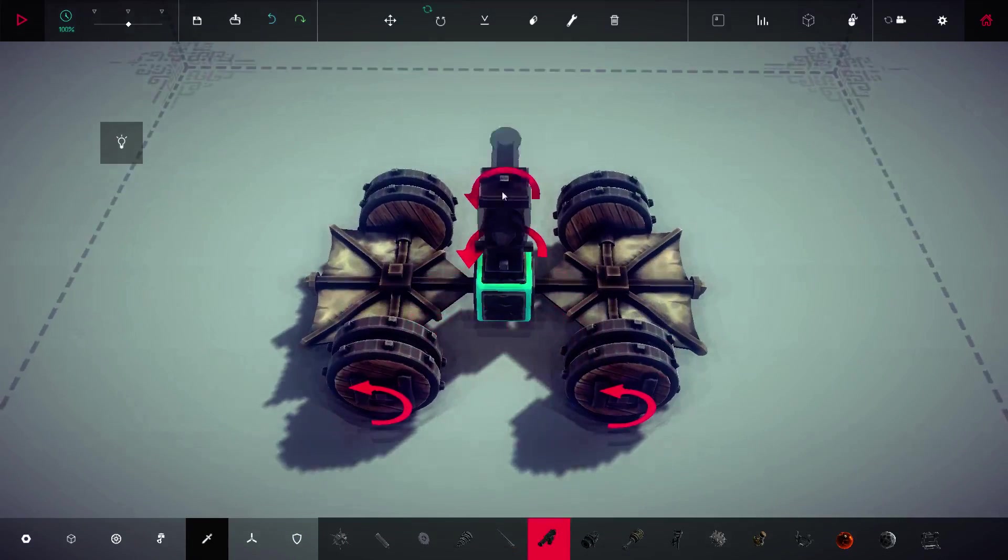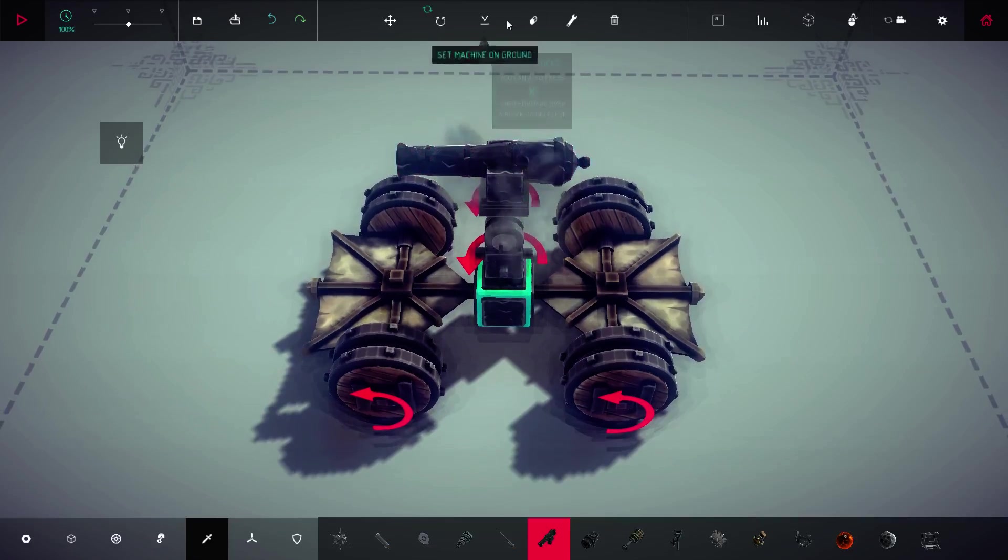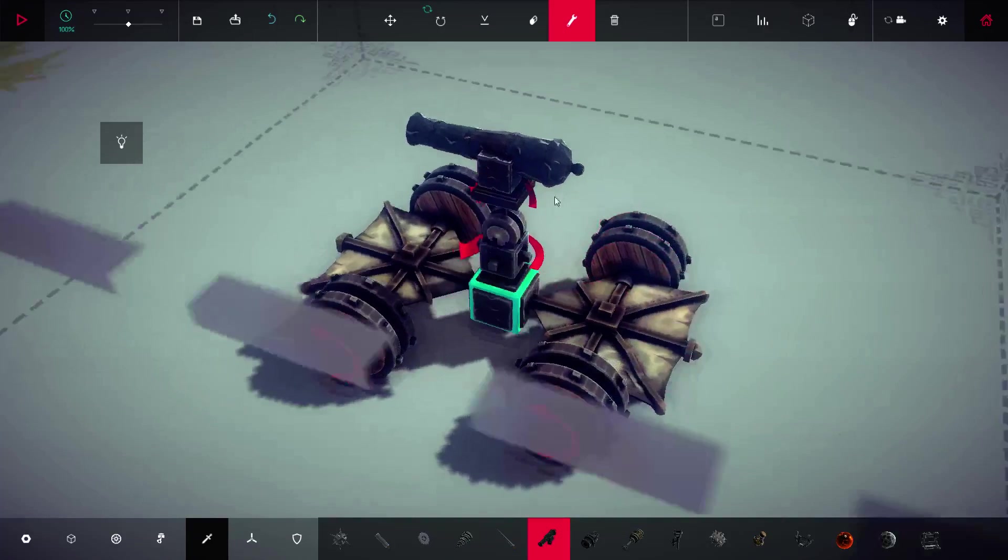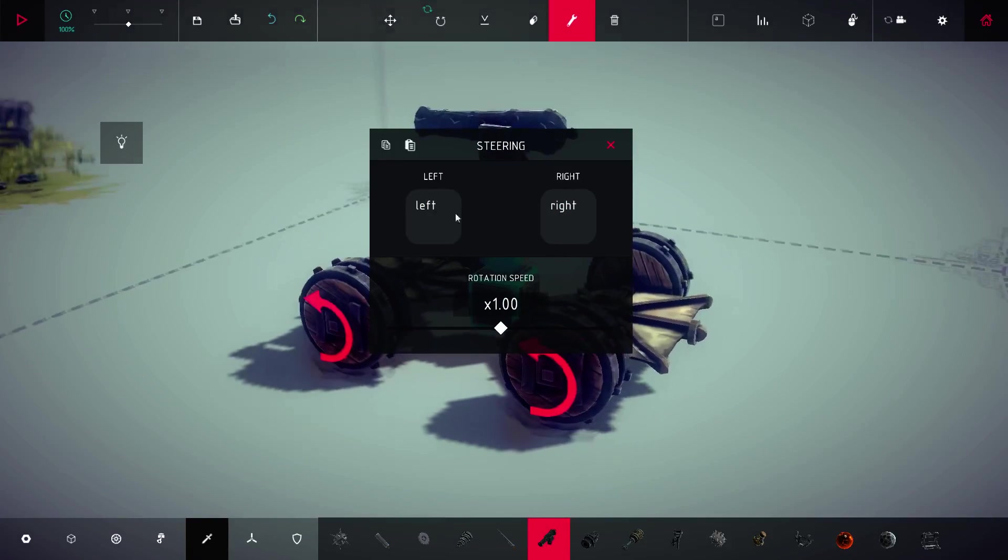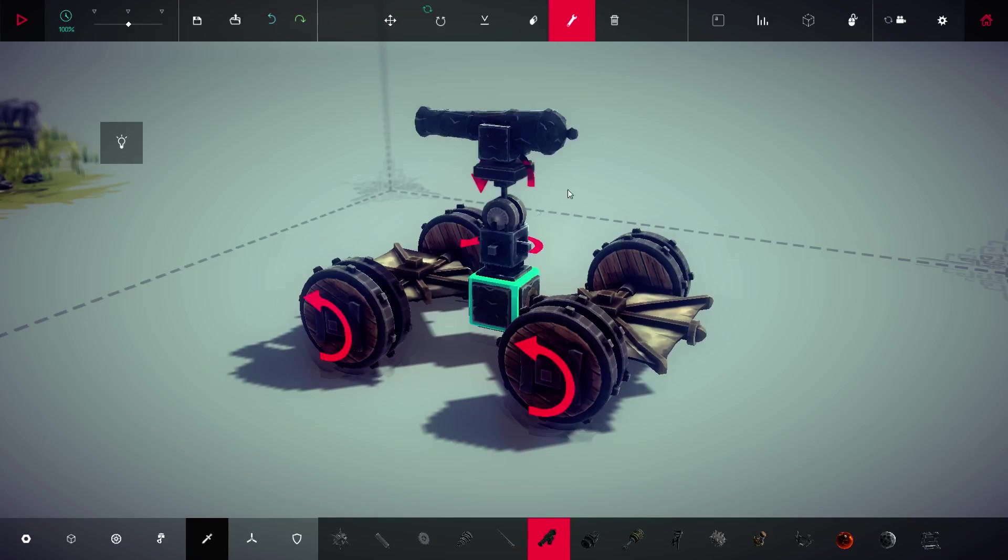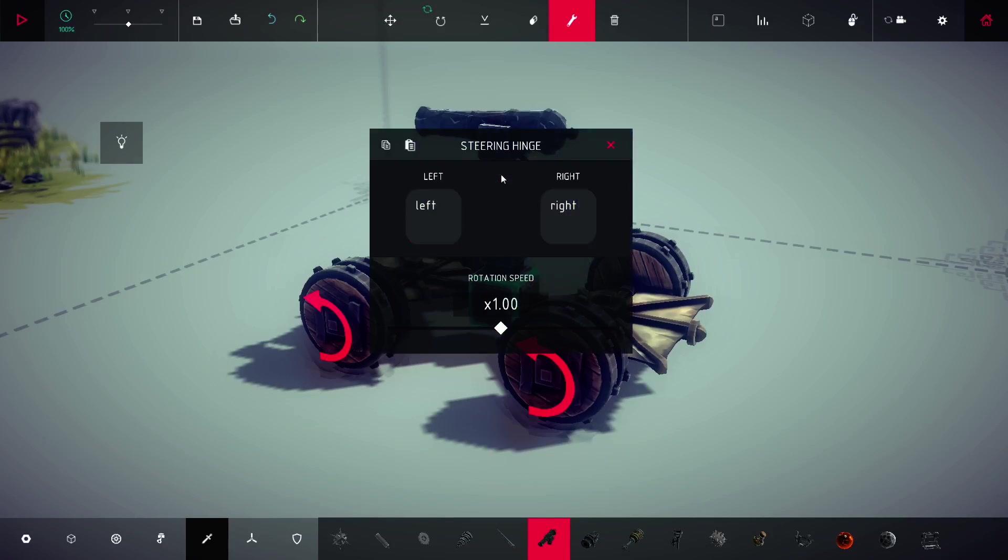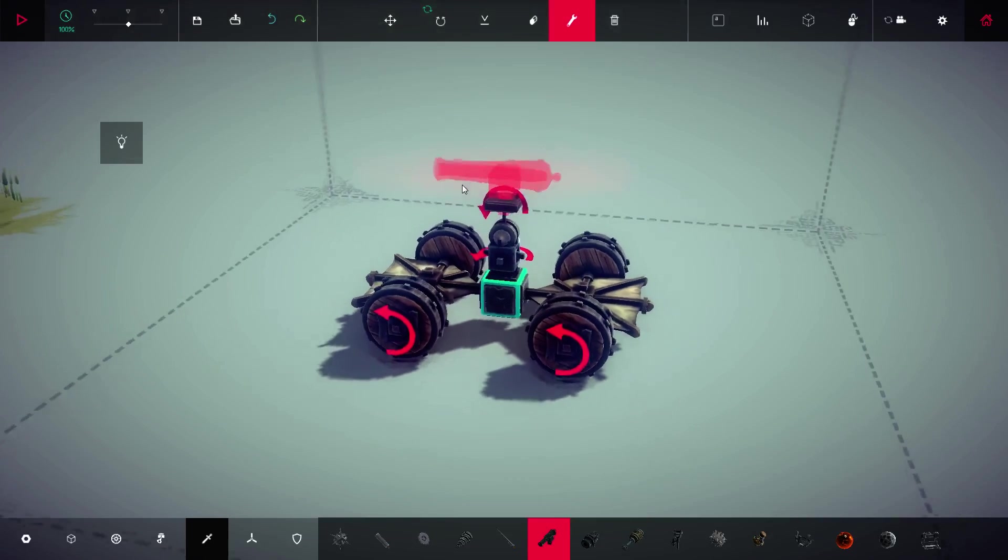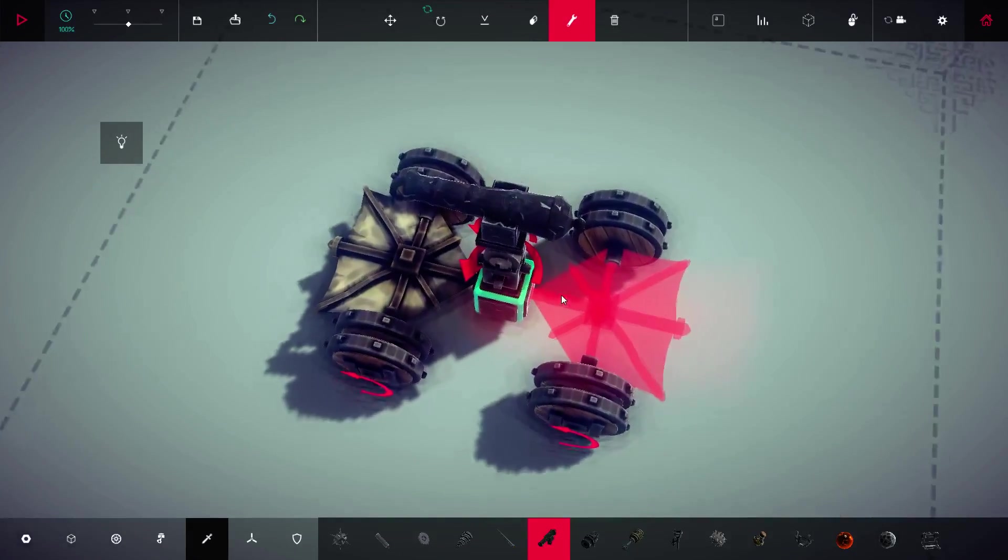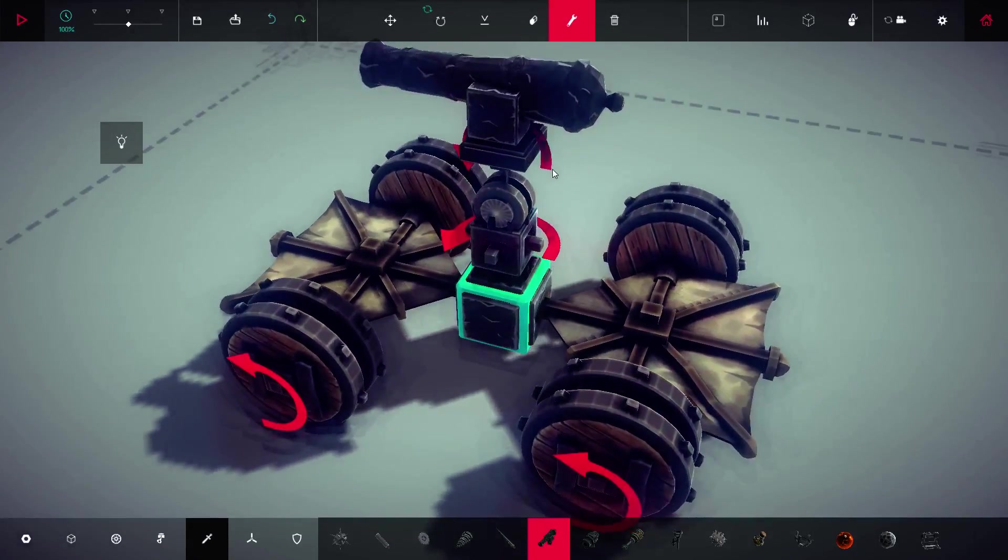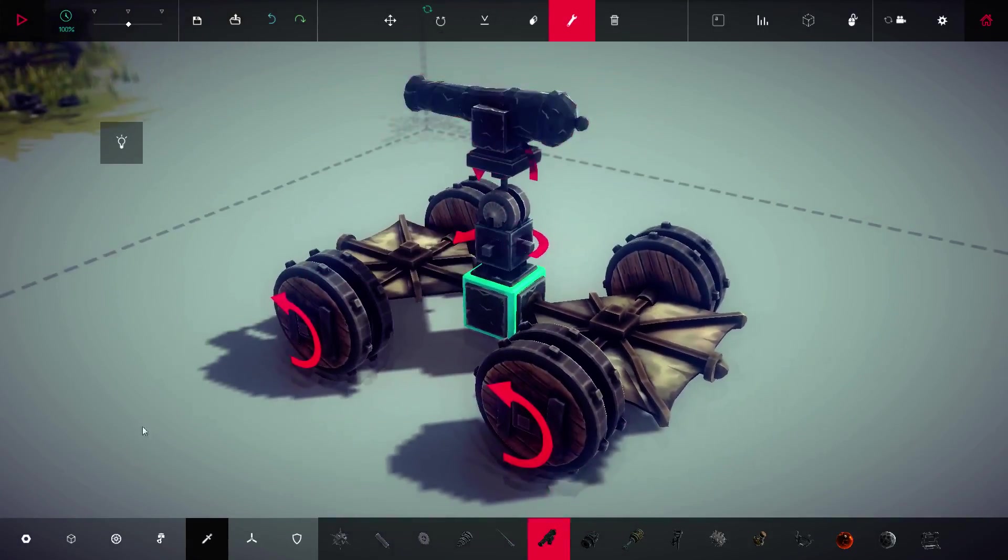Then we have the actual cannon. I would put the rotation block for Q and E and then shift and control for the pitch. It's the left side of the keyboard and you control the vehicle with the right one.